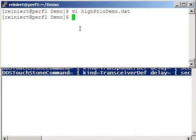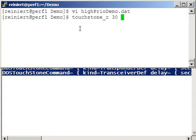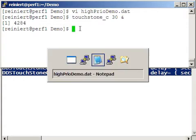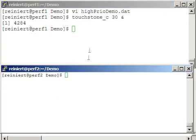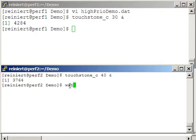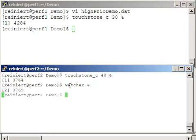So all we have to do now is start the touchstone application. I am using the C version here. And I will do the same on another box that I prepared, Performance 2. Also in this second box I will start the Watcher tool, which will give the output of the different report topics that have been created.